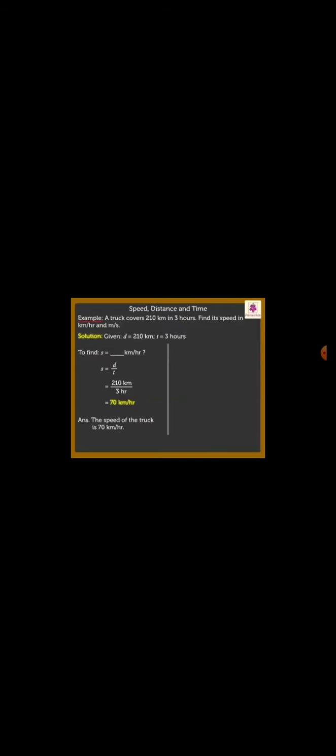Now, let us find the speed in m per second. Here, we shall use the formula speed into 5 upon 18. Thus, the speed of the truck is 70 into 5 upon 18 which is equal to 19 m per second.